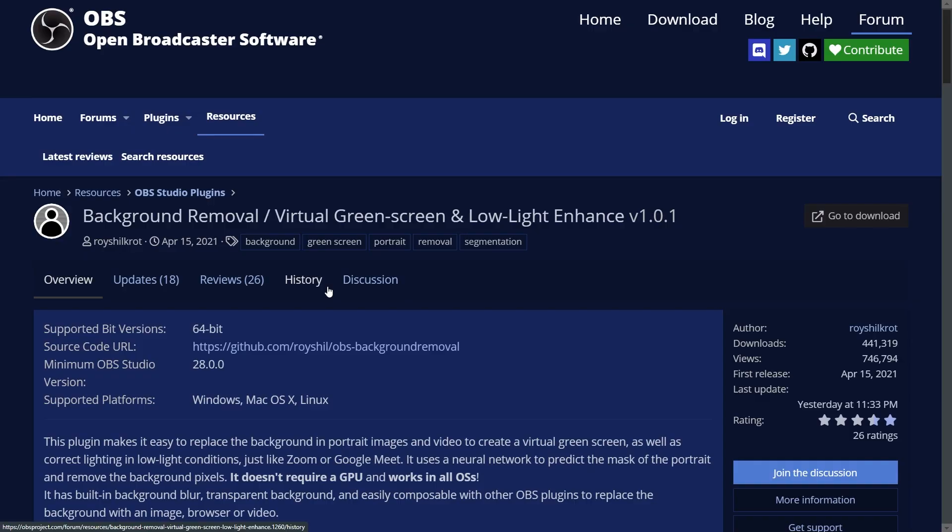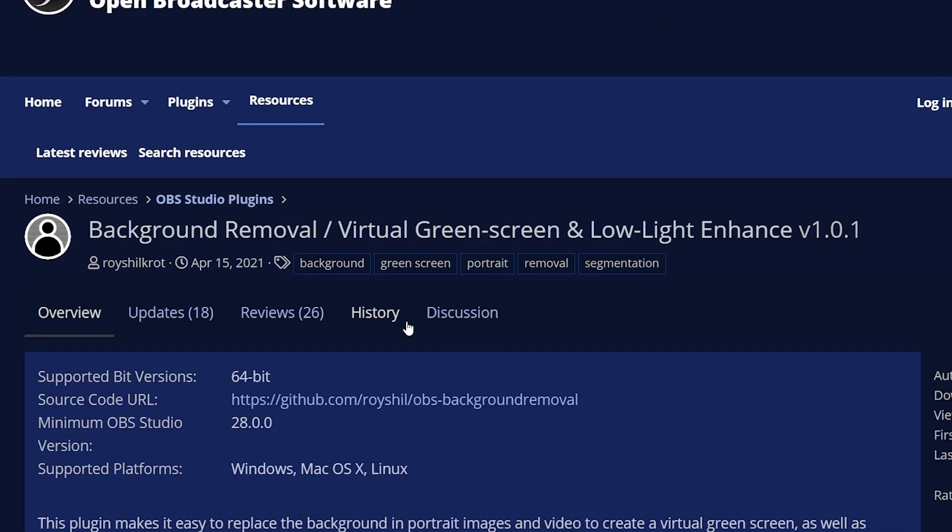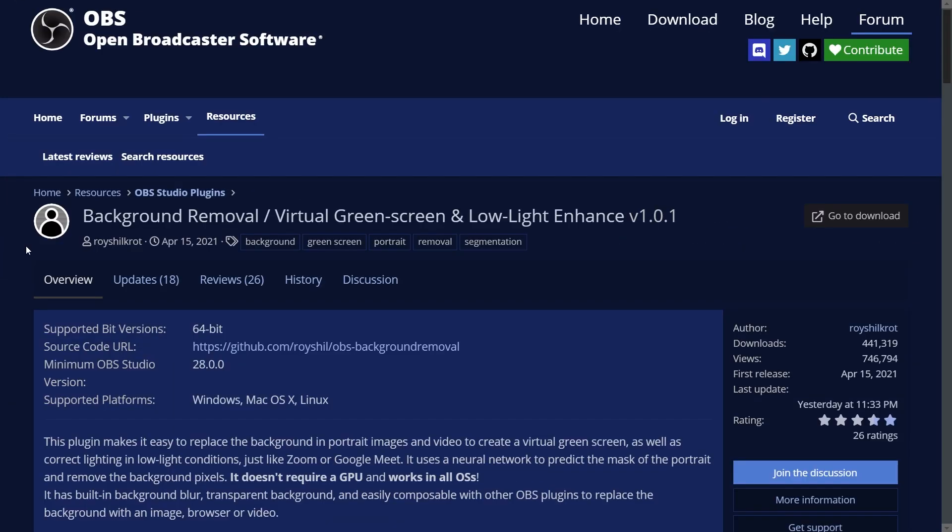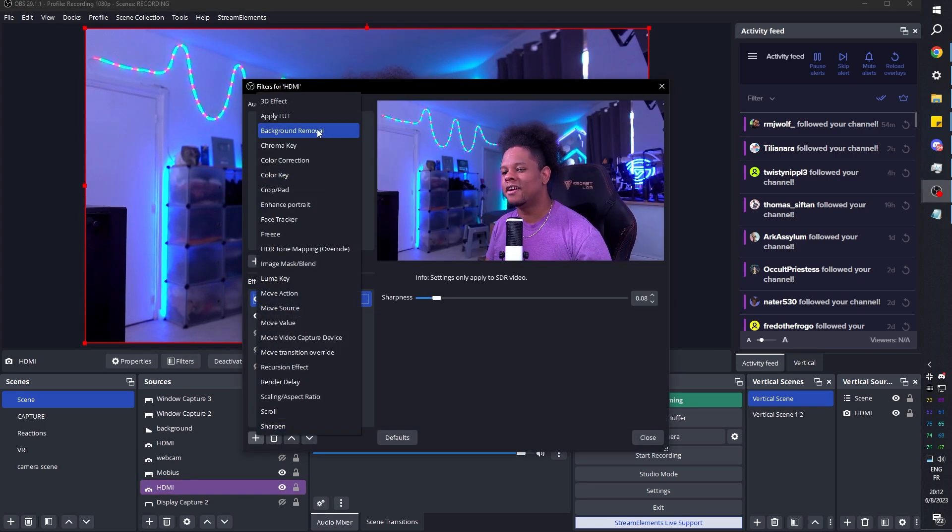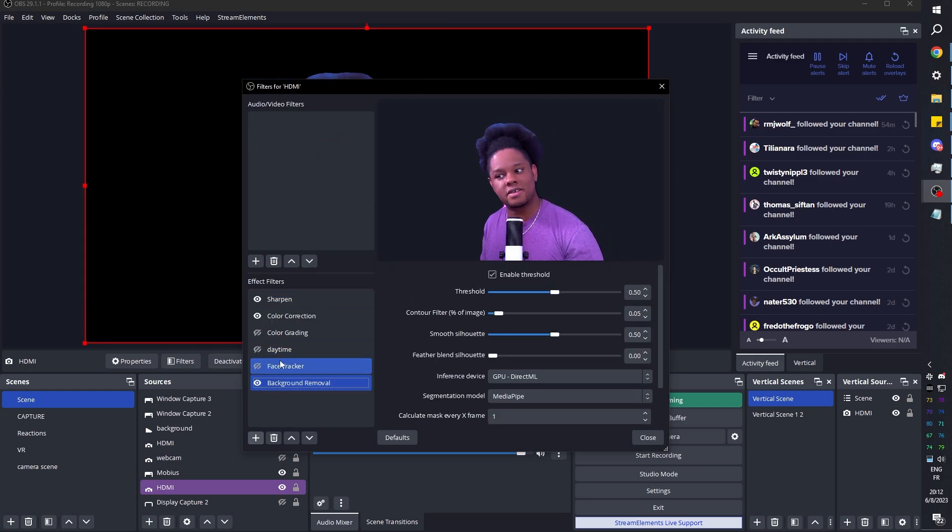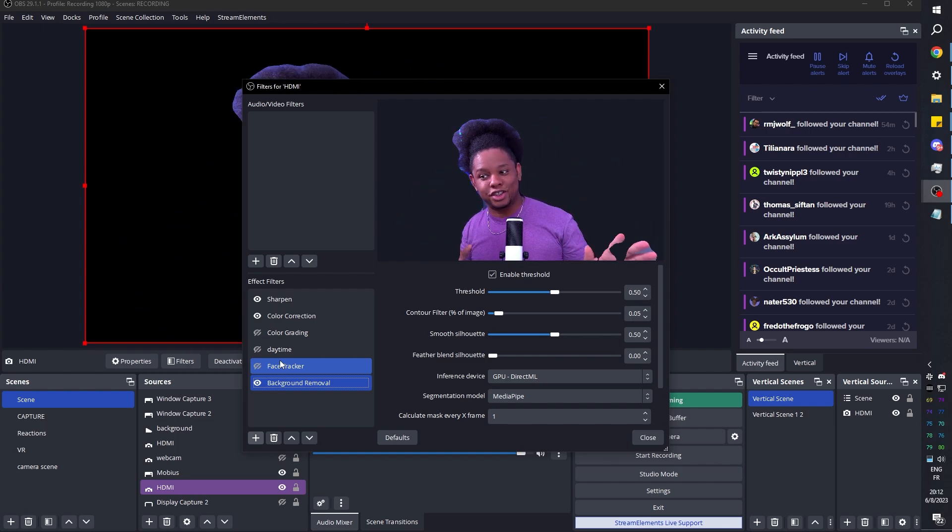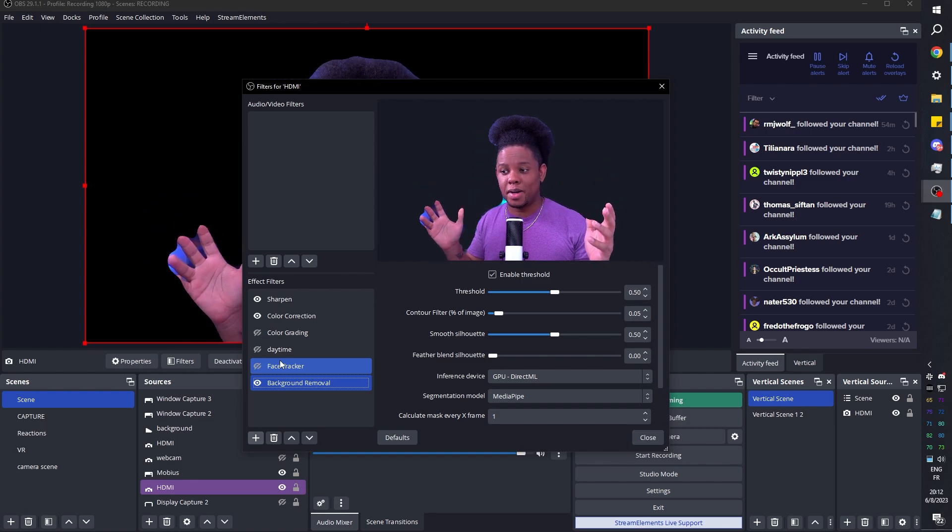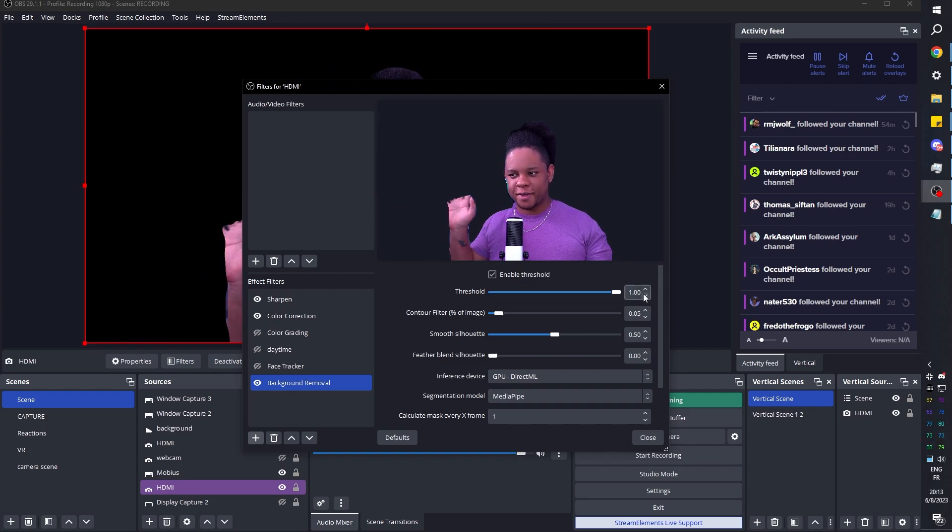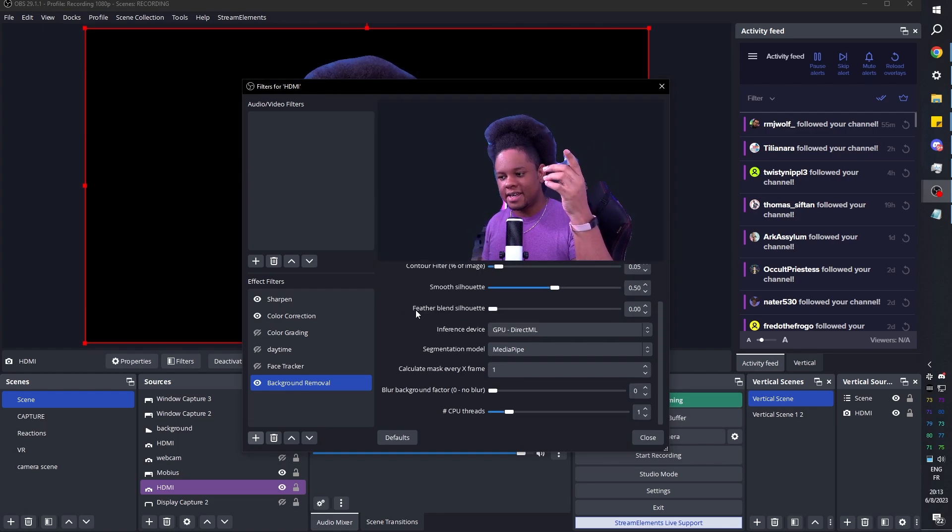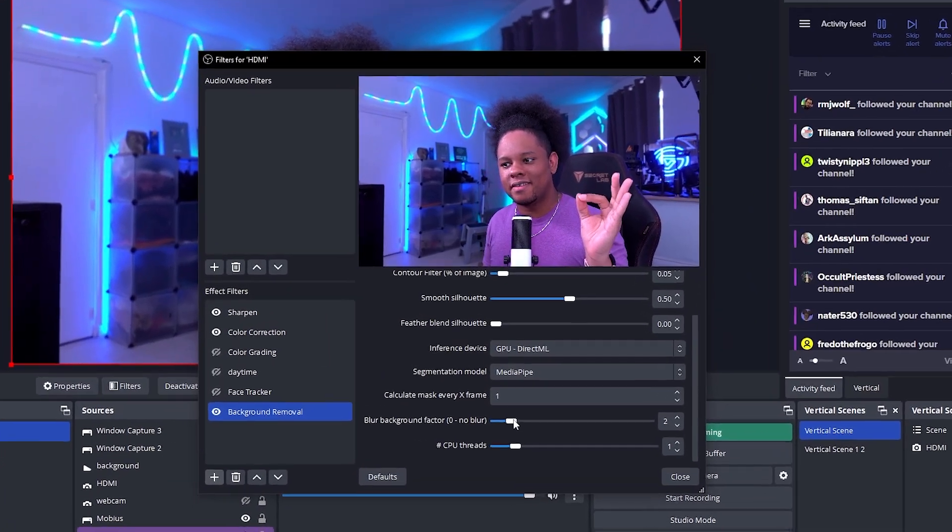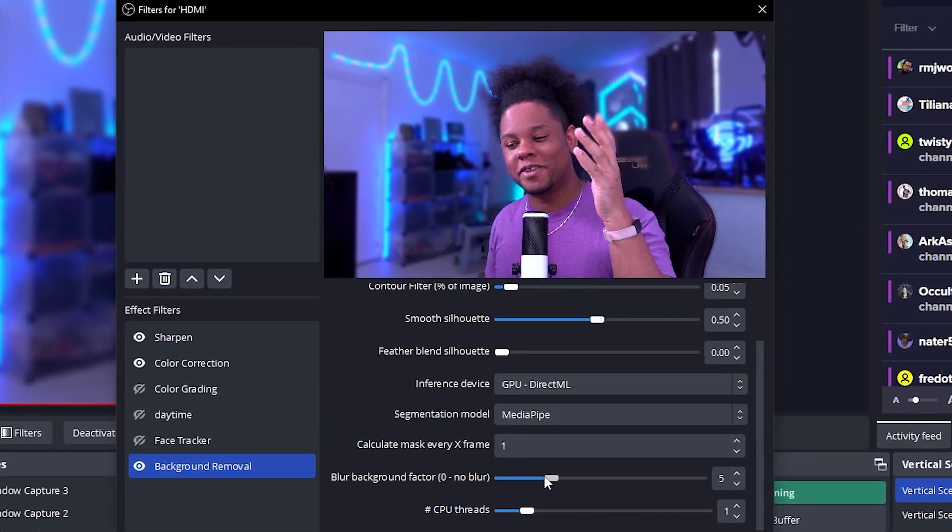All right. Let me hit you with a really, really cool one. This is the background removal slash virtual green screen and low light enhanced version 1.0.1. And I got to say, this thing is pretty powerful. Once you install it, you can go to your filters. I'm going to select my camera, click on filters, click plus, and then find background removal. Click OK. And there it is. Now, of course, my hair is not the easiest thing to compute, but considering everything, it's doing a pretty good job. Also, the 60 FPS still looks pretty sharp. It's able to keep up. Now there's a bunch of options that you can play around with. For example, the threshold. It is definitely not perfect for removing the background completely. But the one thing that I really love using it for is if you scroll down, you will find background blur. And that is dope. That is pretty cool.